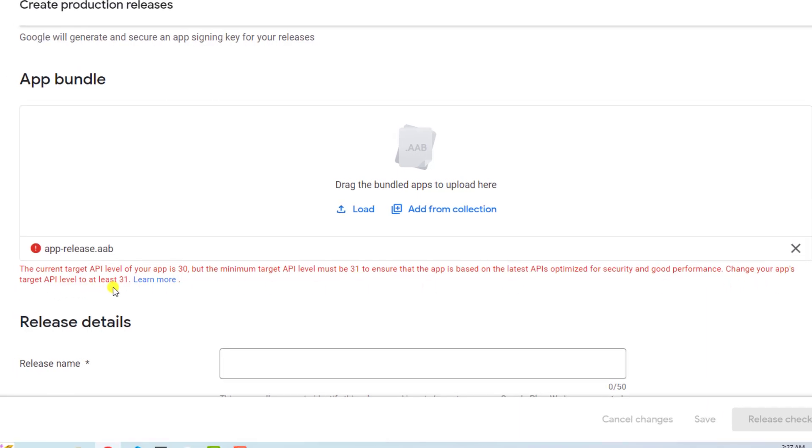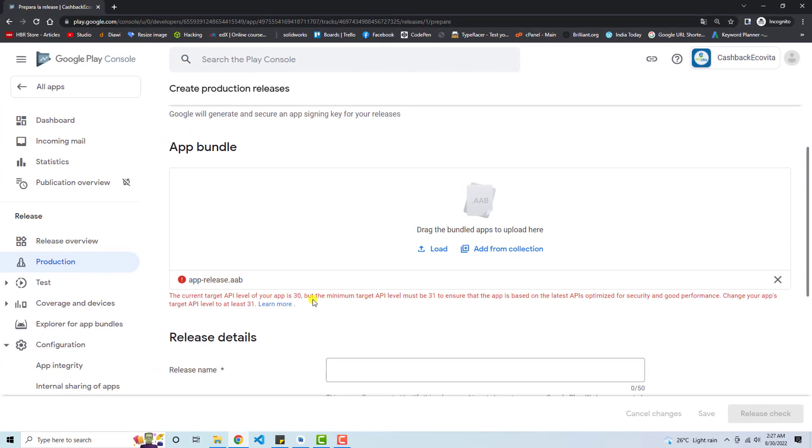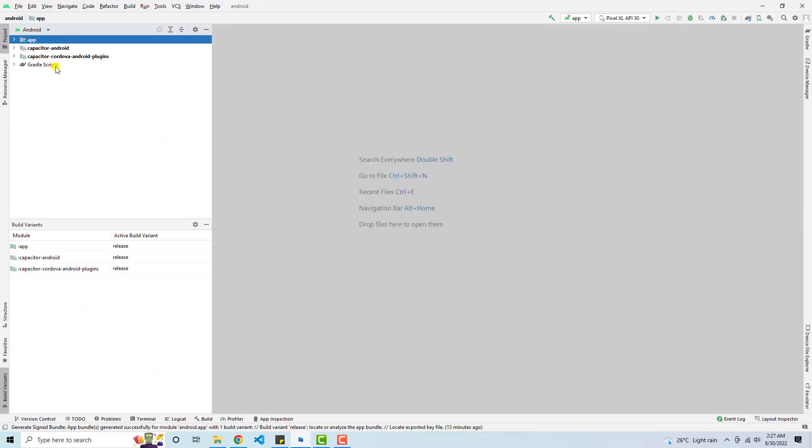So here is the solution. Let's follow the steps. First of all, you need to open your Android Studio.